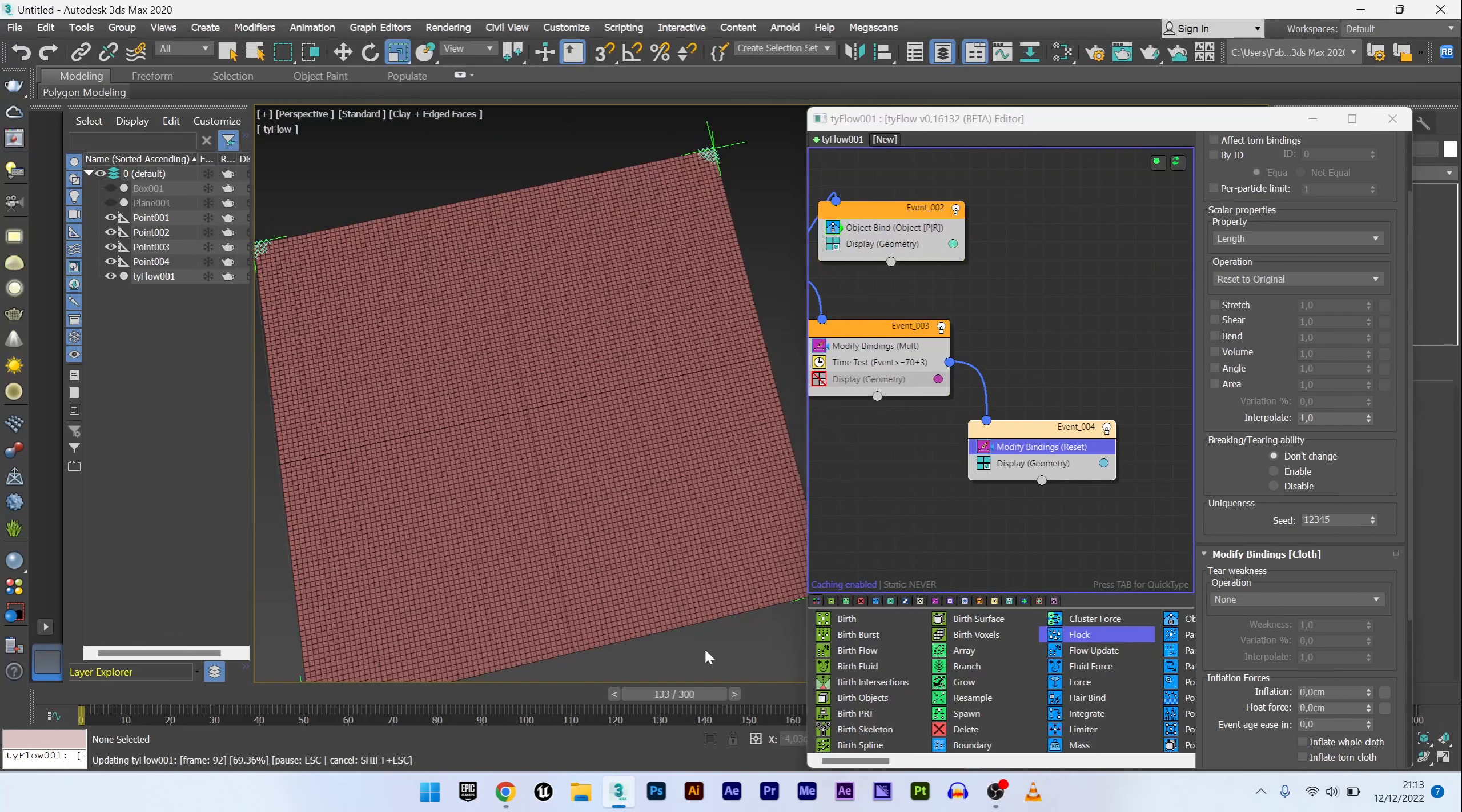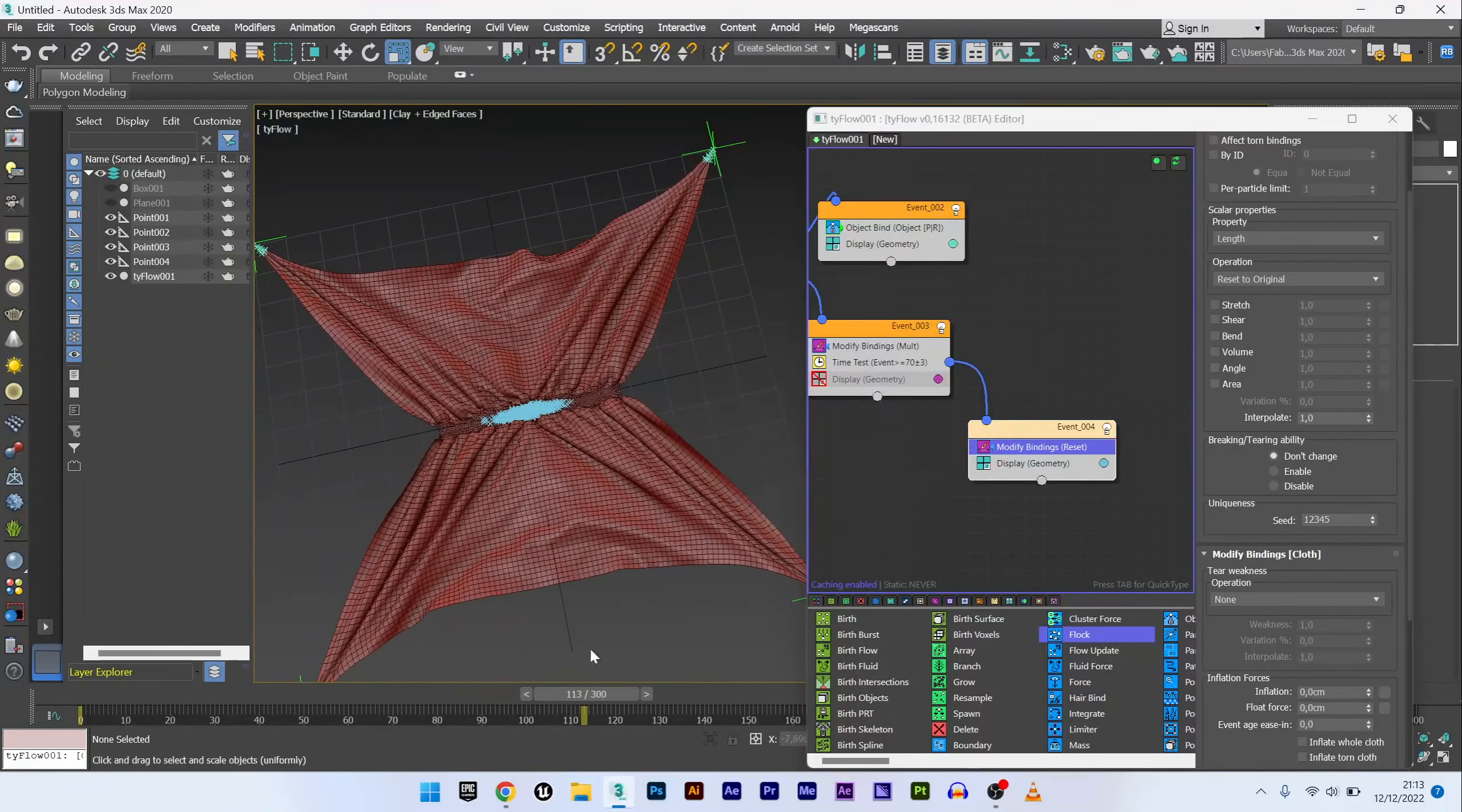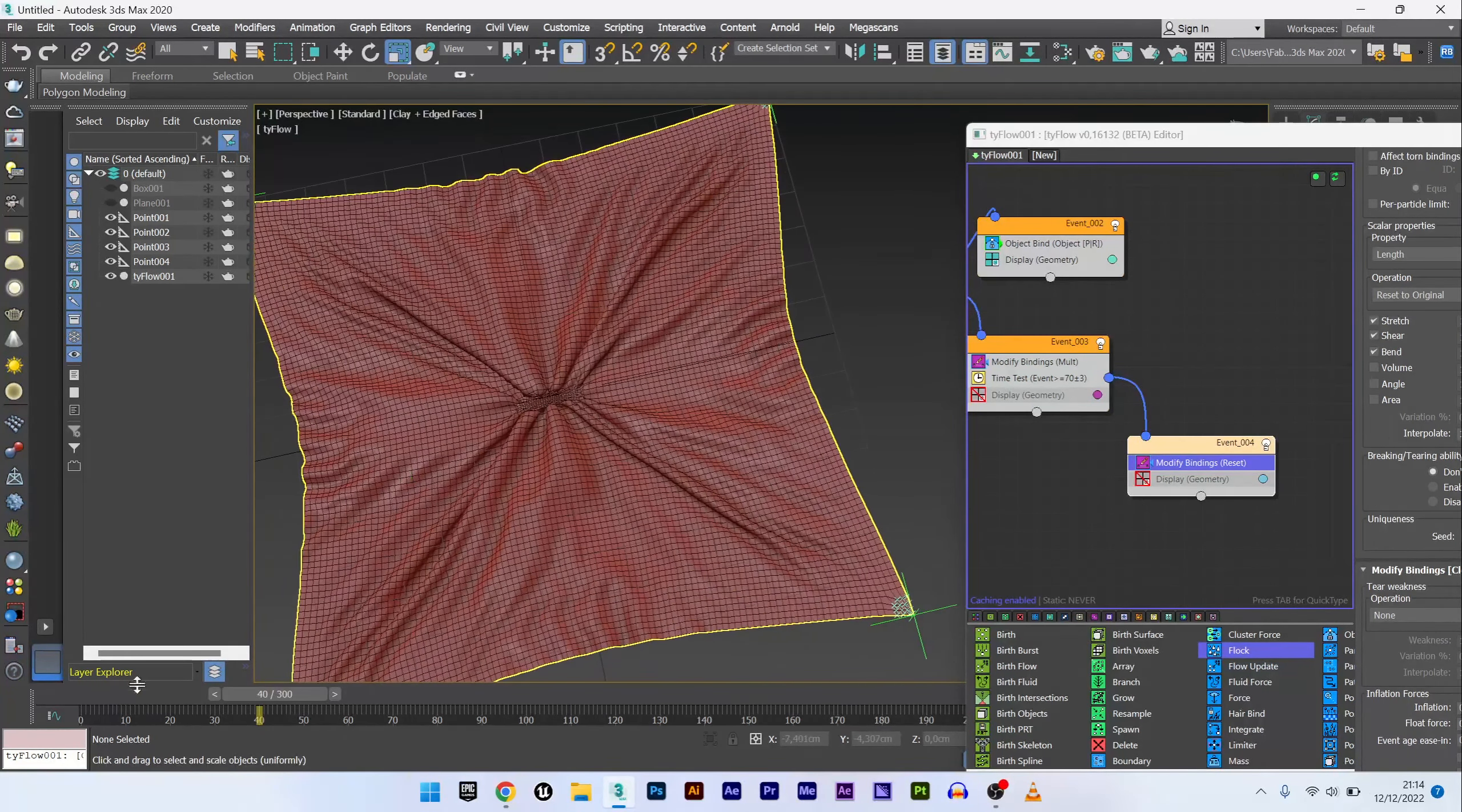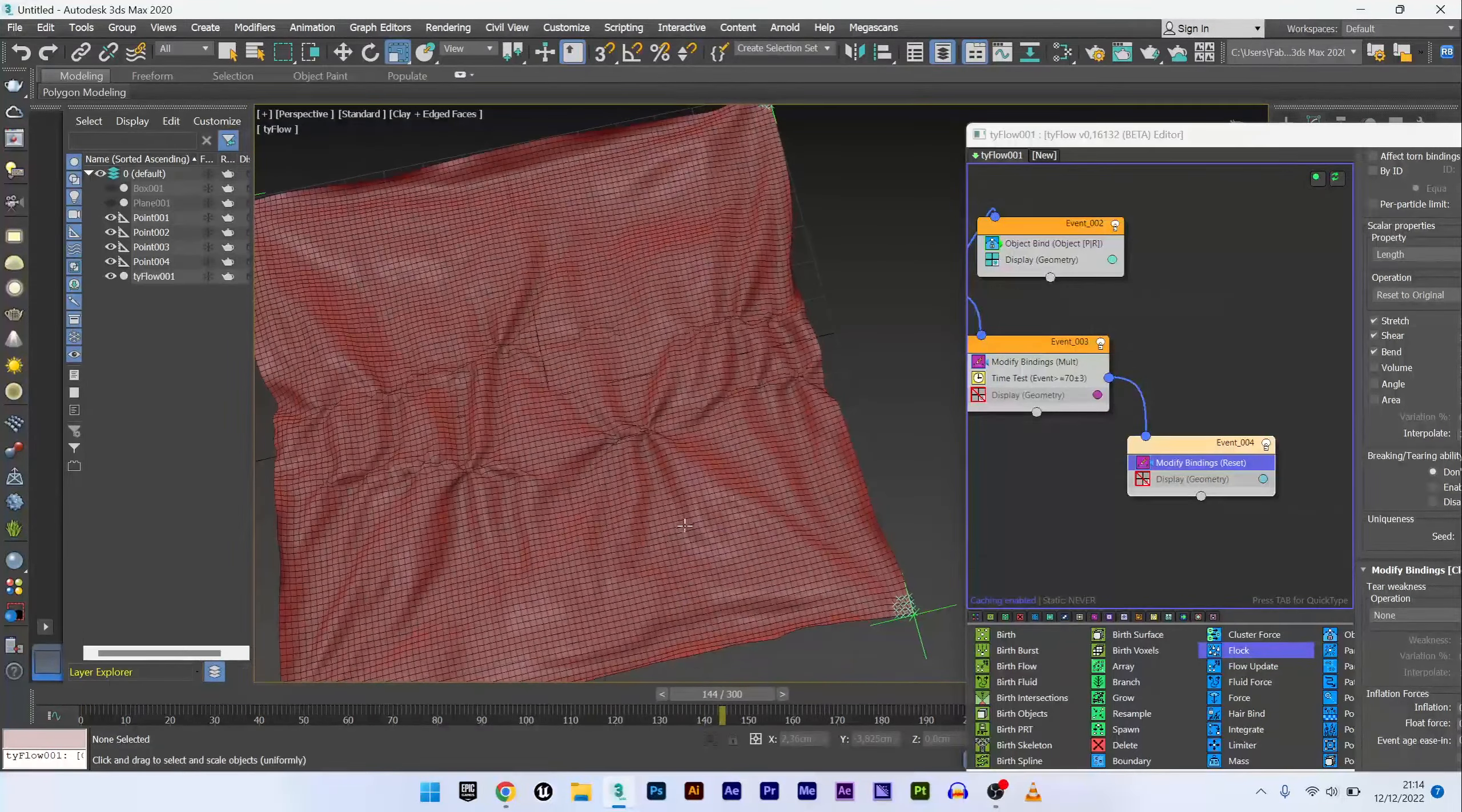If I advance in the animation, we can see that this event has passed well thanks to the blue particles, but that nothing is happening for the moment. This is because you will have to select the properties you want to activate: stretch, shear, and bend. And we can see that we still have our stretch animation and that gradually following the activation by the box, the fabric will return to its original shape.